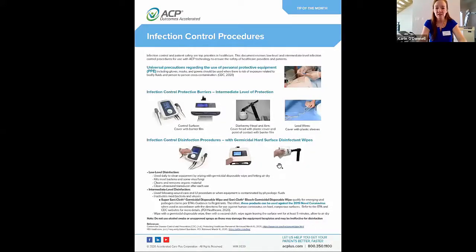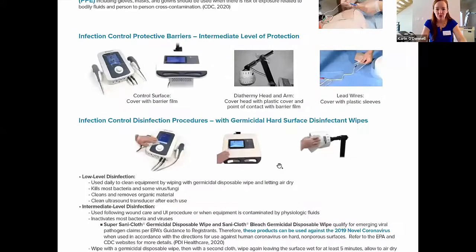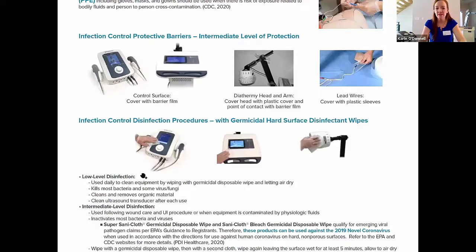I'm going to get started by sharing my screen to review some ACP documents. This is the most recent tip of the month reviewing infection control procedures. I want to first go over the two different types or levels of disinfection. One is low-level disinfection, used daily to clean equipment by wiping with germicidal disposable wipes and letting the equipment air dry. It kills most bacteria and some virus and fungi, and cleans and removes organic material.